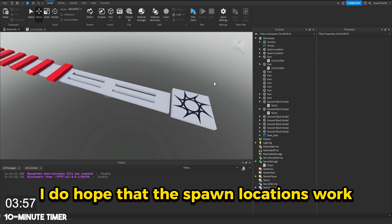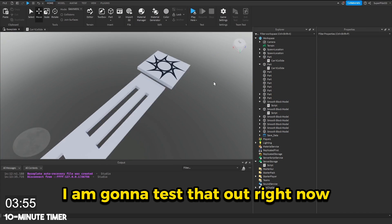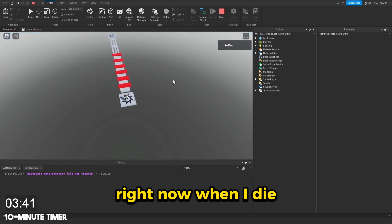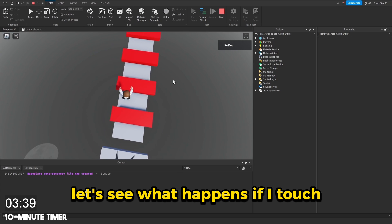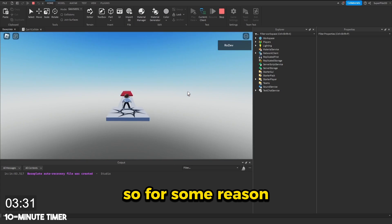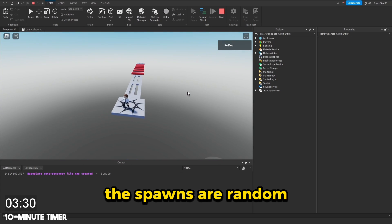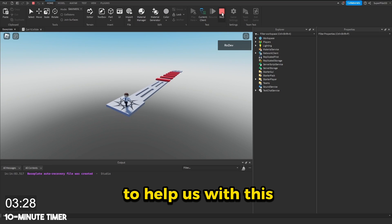I do hope that the spawn locations work. I am going to test that out right now. Right now when I die, I spawn over here. Let's see what happens if I touch the other spawn location and die. So for some reason, the spawns are random. We might have to find a free model to help us with this.